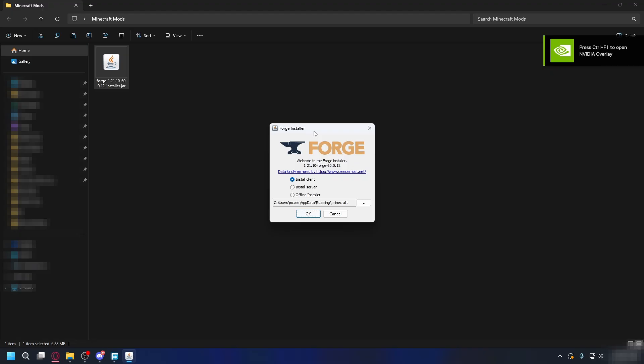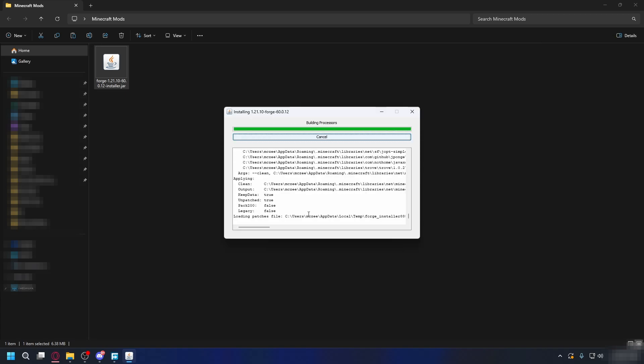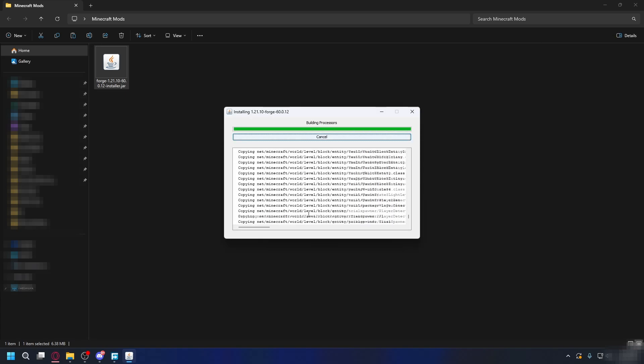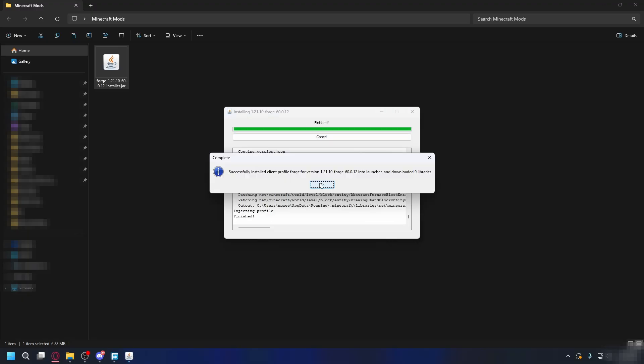You'll see the Forge installer pop-up, choose Install Client, and then hit OK. Forge will start downloading everything it needs. Just wait for the installation process, and after it's done, just click OK and you're done.